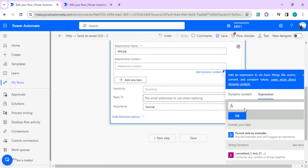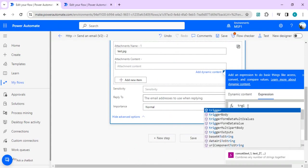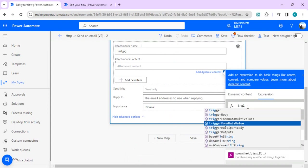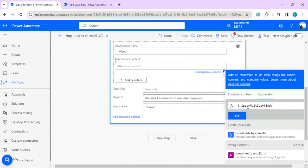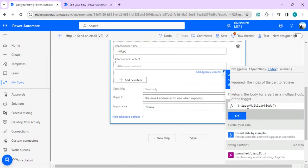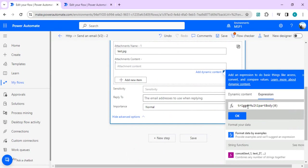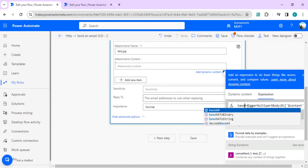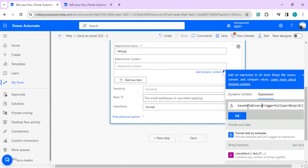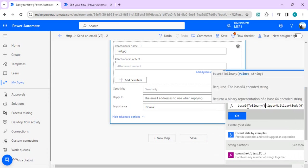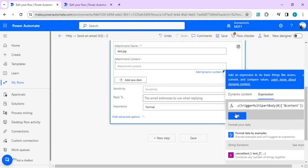In this expression, I'll use trigger multipart body from index 0 and the content would be under content string. I'll say content, but this content we have to convert to base64. I'll use base64ToBinary function so it can be embedded into my email as an attachment. I'll save it and we'll be ready for this flow test.